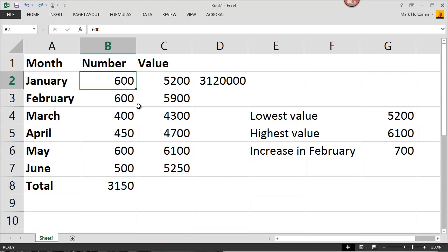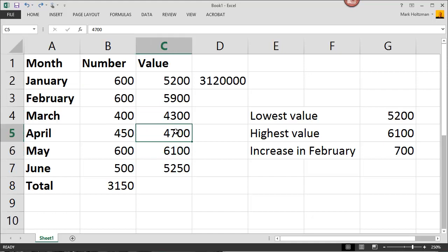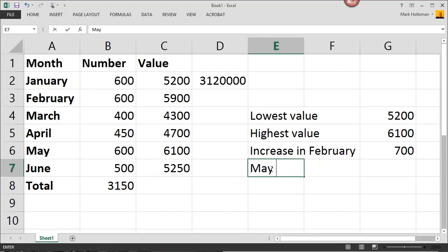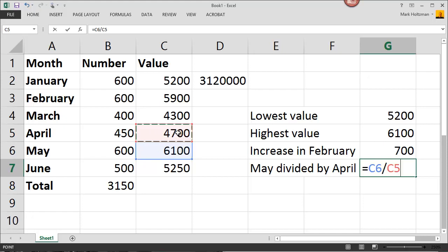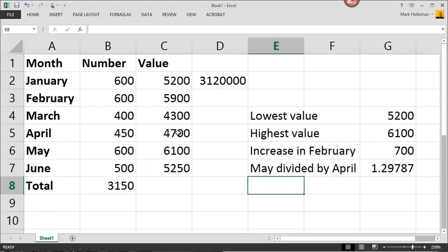Let's suppose we want to divide May value divided by the April value. To figure that out, I simply take 6100, select it, enter a slash for divide, and choose 4700. And the answer, the division is done for me, 1.297.